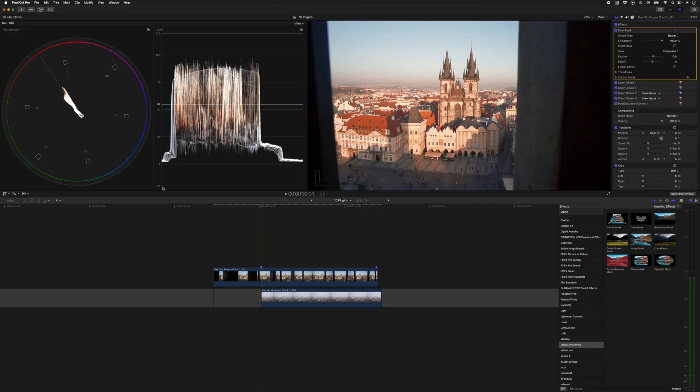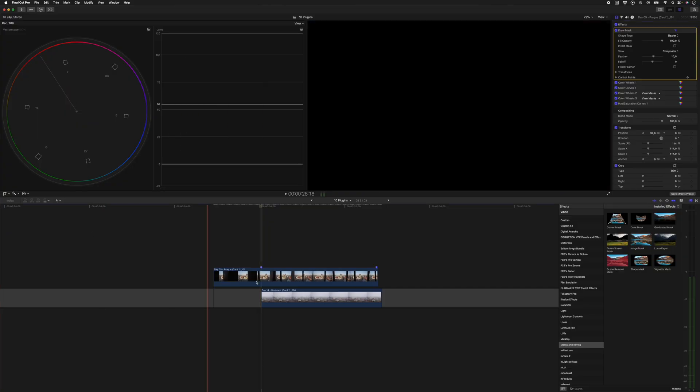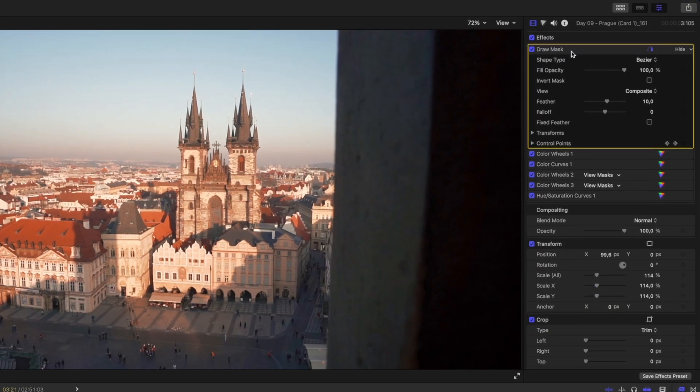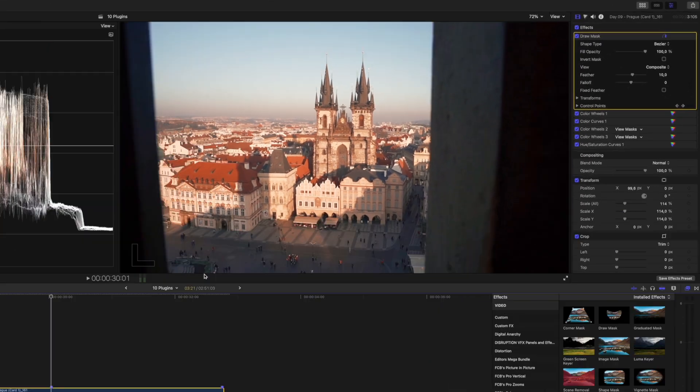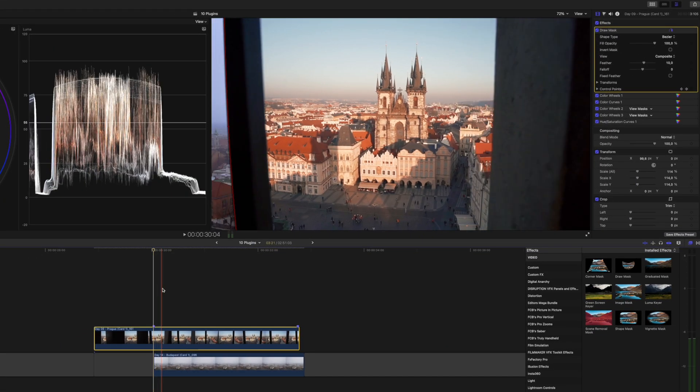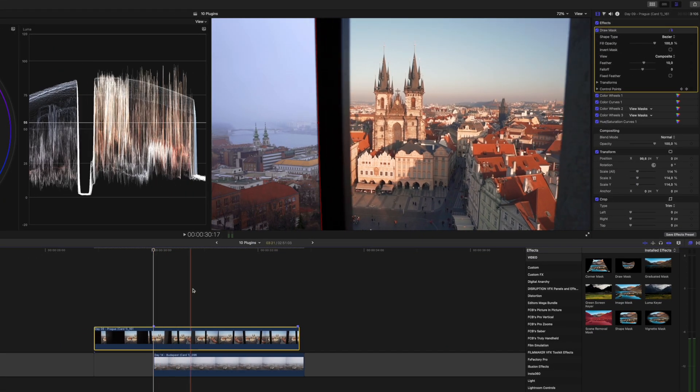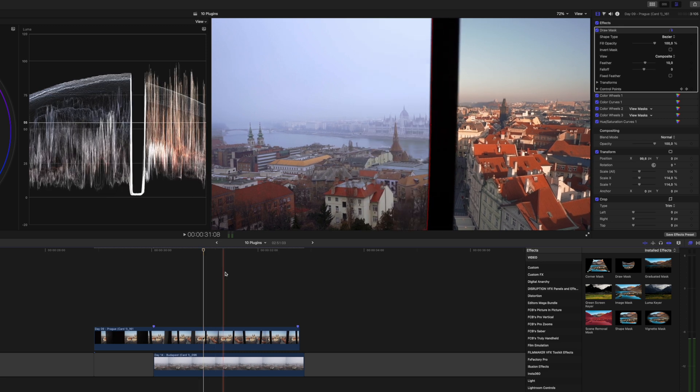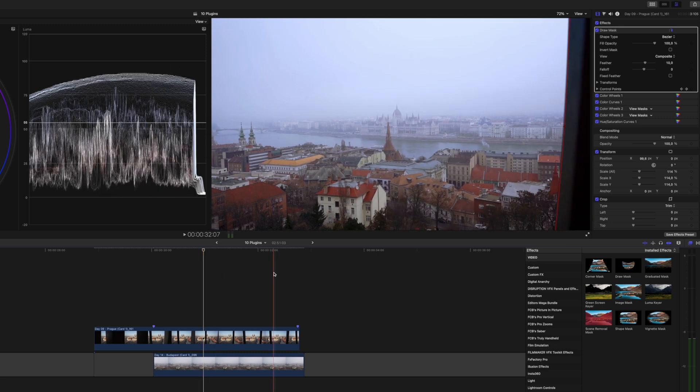I'll show you a simple mask wipe transition quickly. With this clip selected, I have my draw mask effect applied, and if I scrub through here, you can see how this mask animates past this bar to reveal the next shot.